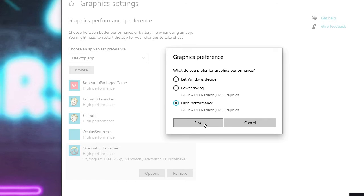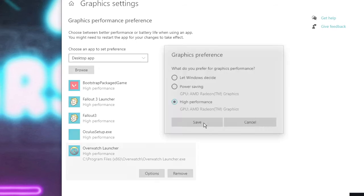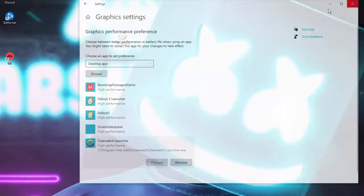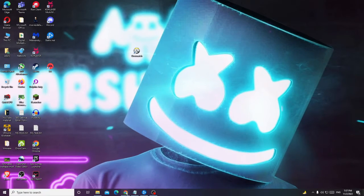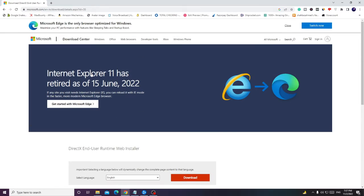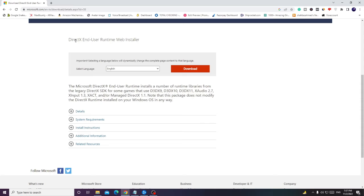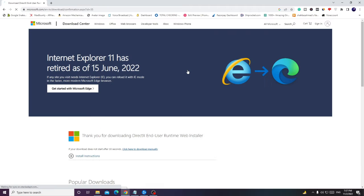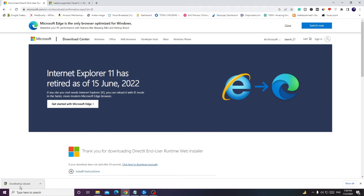Now open your browser — I will share a link in the description. Open that website; this is the DirectX that you have to install. Choose your desired language, then click Download. Once downloaded, click on it.